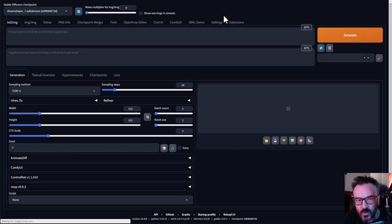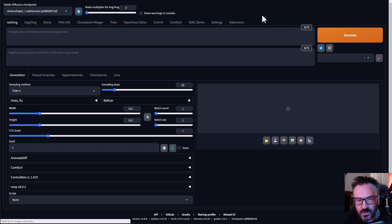Hello there. In this video we're going to look at one special extension for Stable Diffusion local installations that makes it much more fun to create.